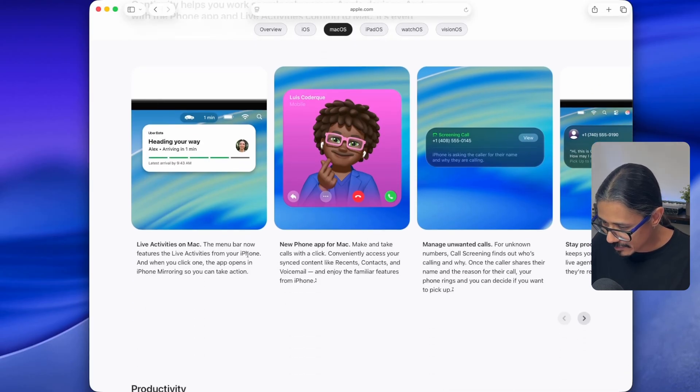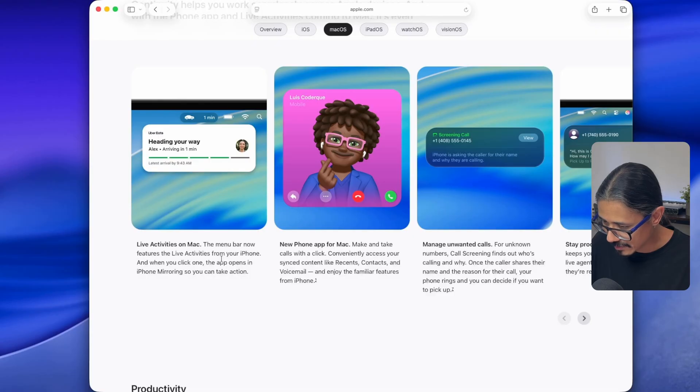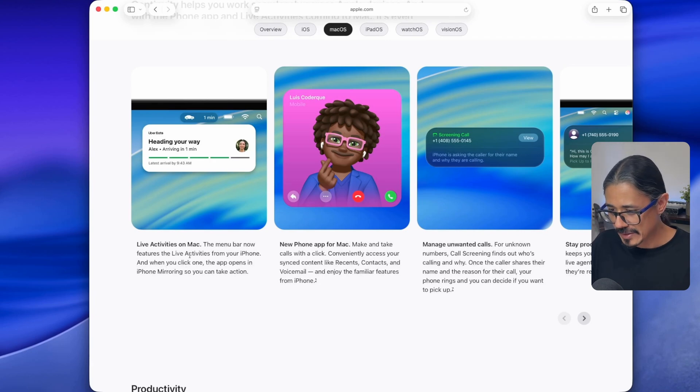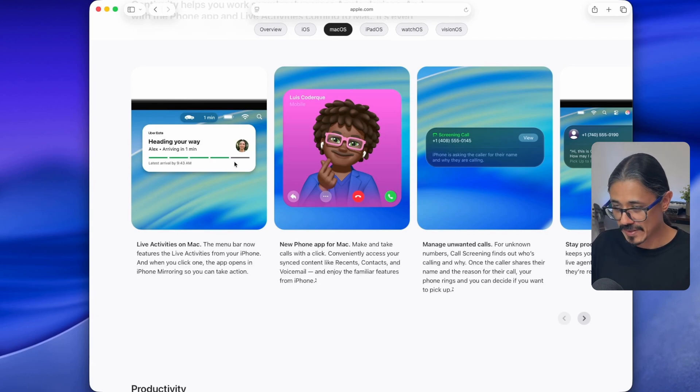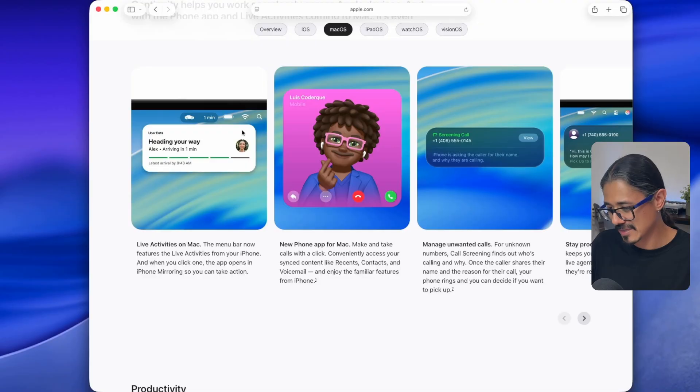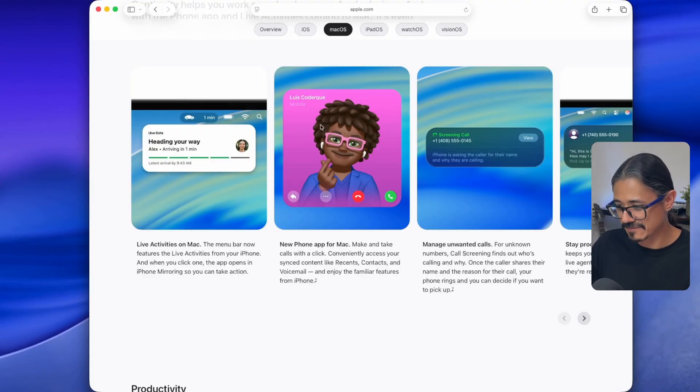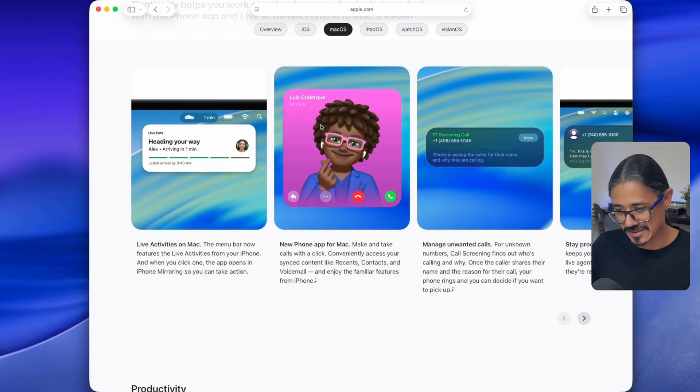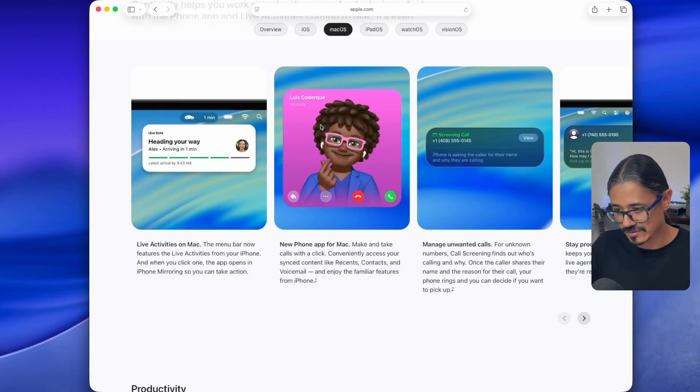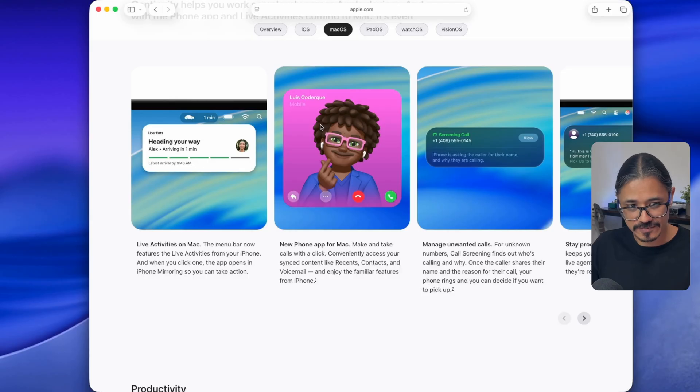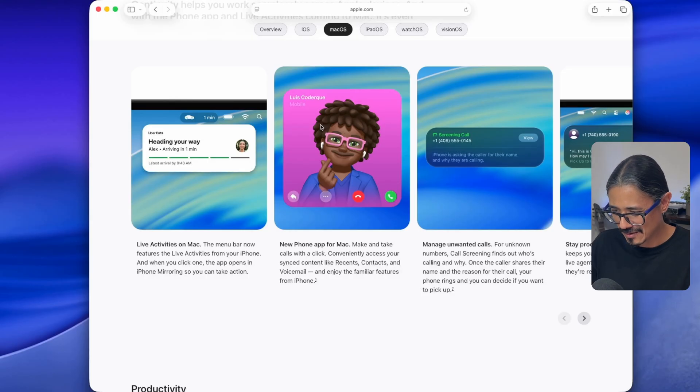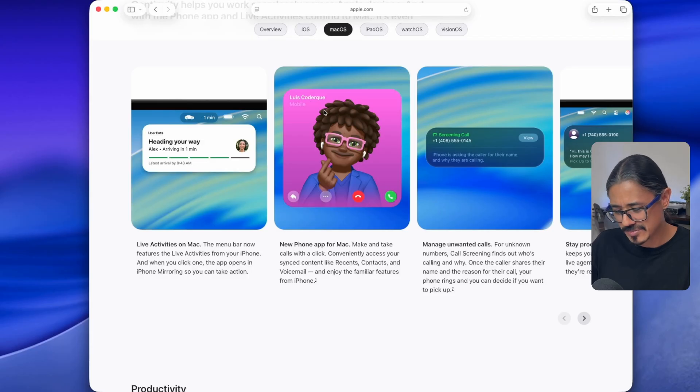The menu bar now features the live activities from your iPhone. And when you click on one, the app opens in iPhone mirroring so you can take action. iPhone mirroring is a good idea, but it's not the best. You open it, takes like five seconds to open, load the phone. Doesn't make sense. For that, you just grab the phone and use the phone. If you need to share your phone or record it in a video, it's wonderful. But other than that, using this phone mirroring thing on the computer to me doesn't make much sense.